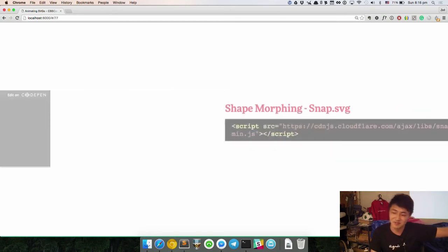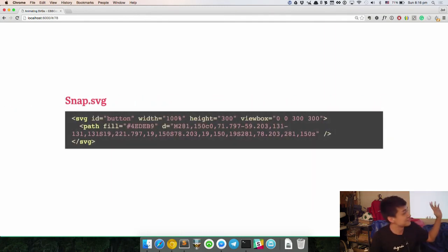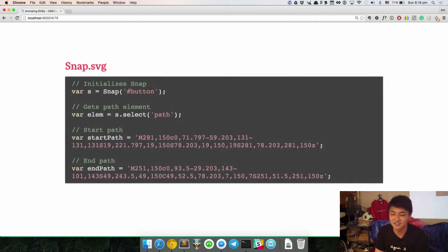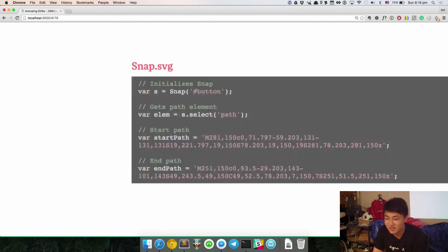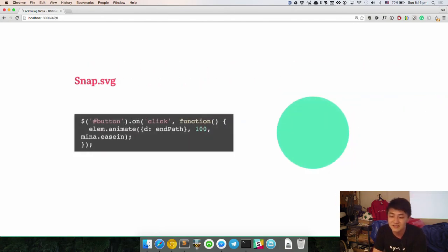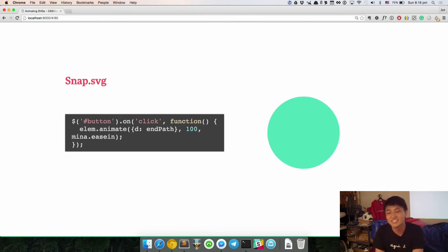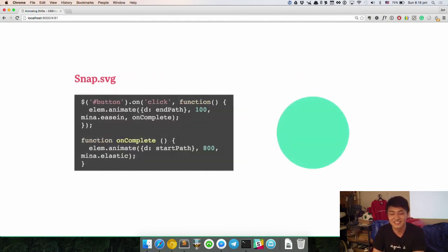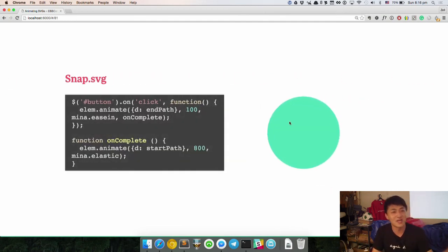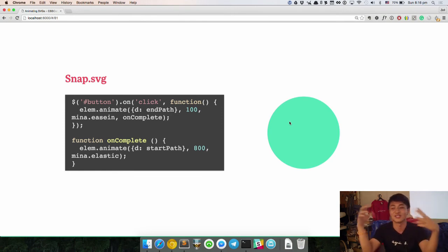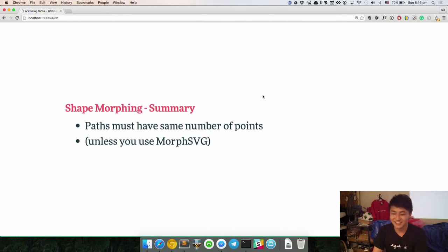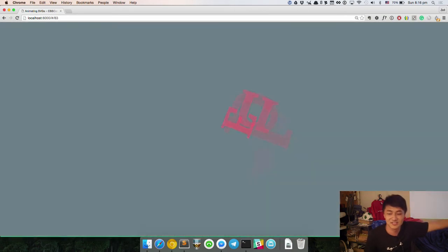If you're cheap and don't want to pay money, you use Snap SVG: set the same path, set the starting and ending path, then animate with Mina easing — the Snap SVG easing thing. After the start you have to go back to the original path with some elastic easing in, which gives you the effect. Shape Morphing Summary: paths must have the same number of points unless you use MorphSVG. And that's the end!